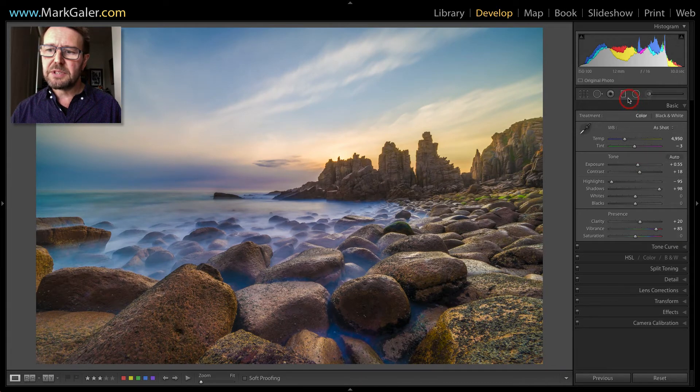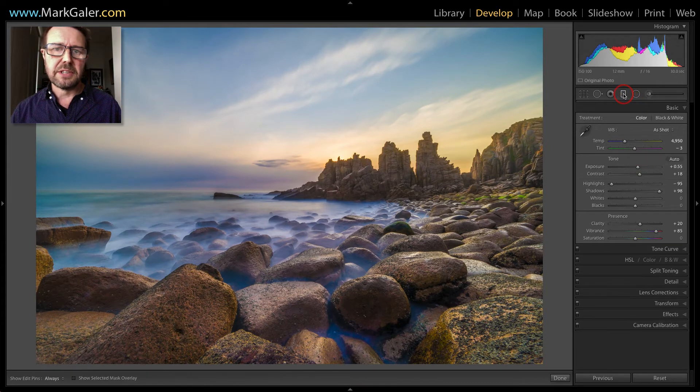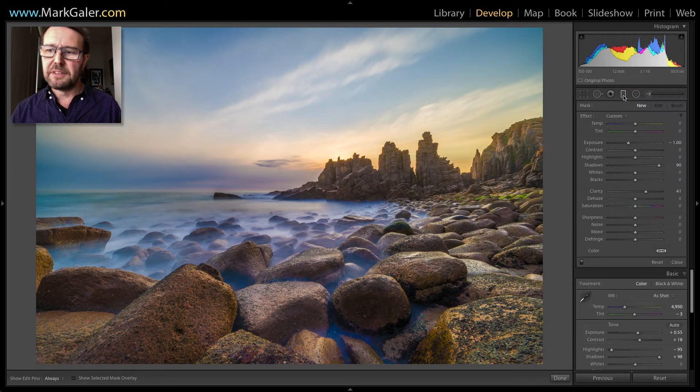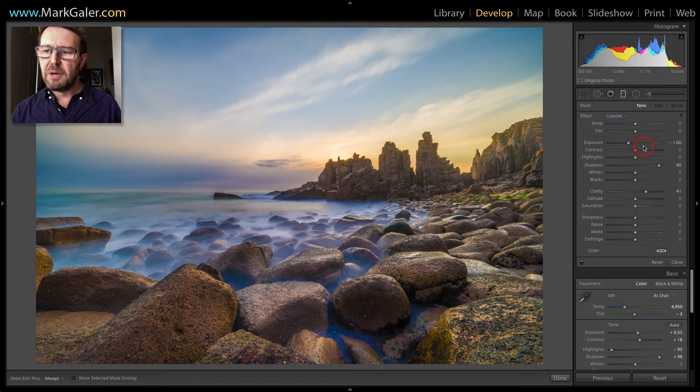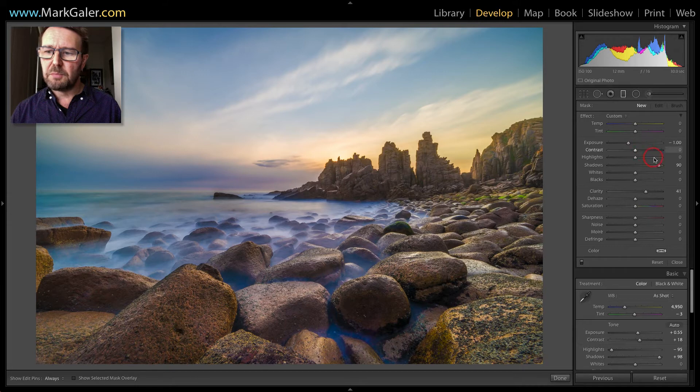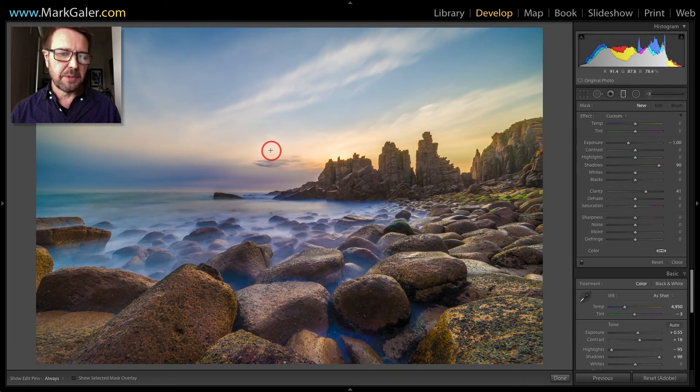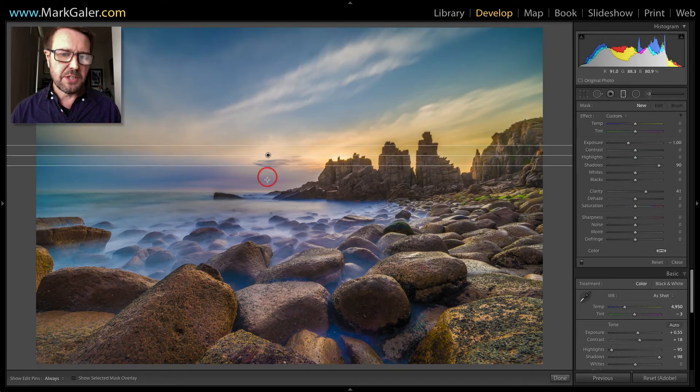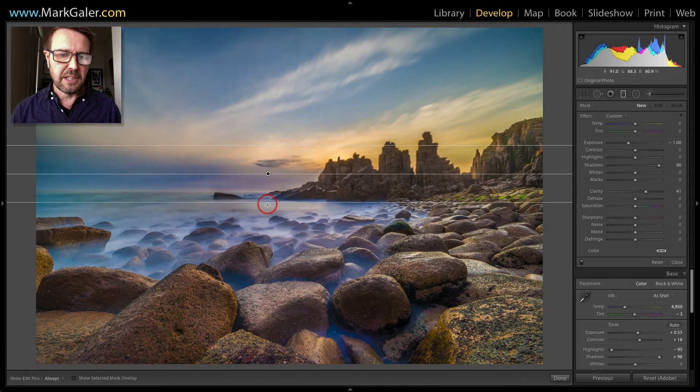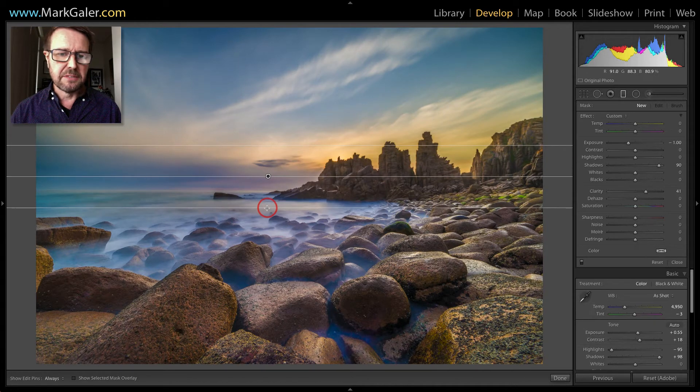Then I'll proceed over to the graduated filters, a minus one stop but with a raised shadow to protect these cliffs that I'm going to drag the graduated filter down over.